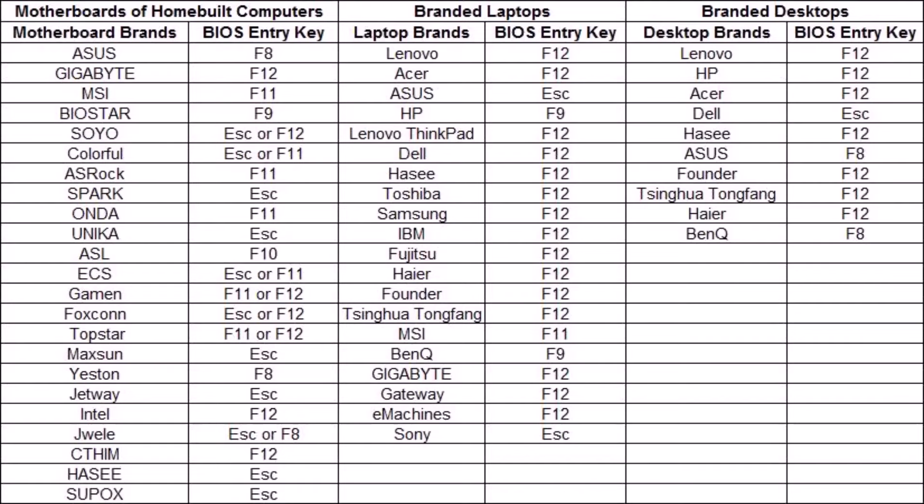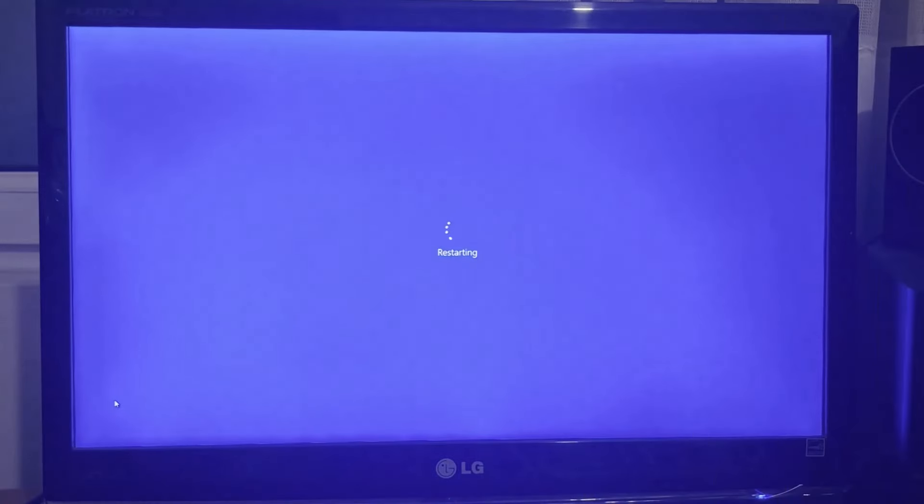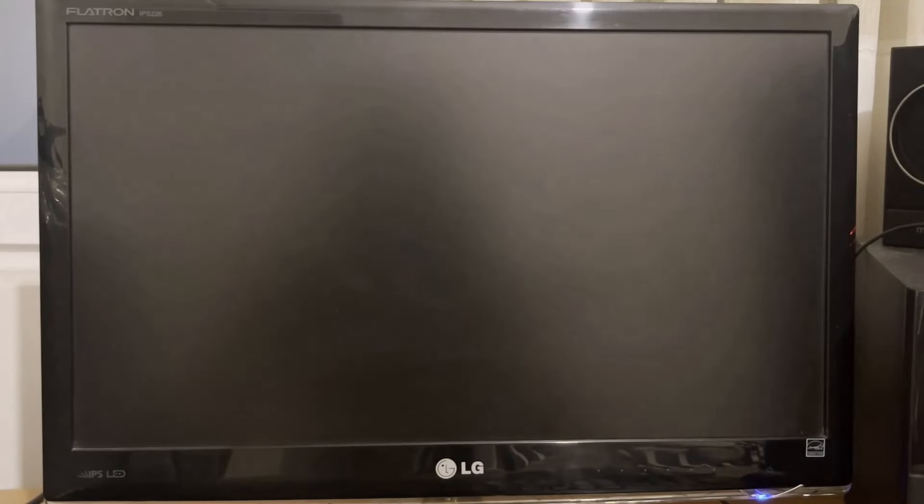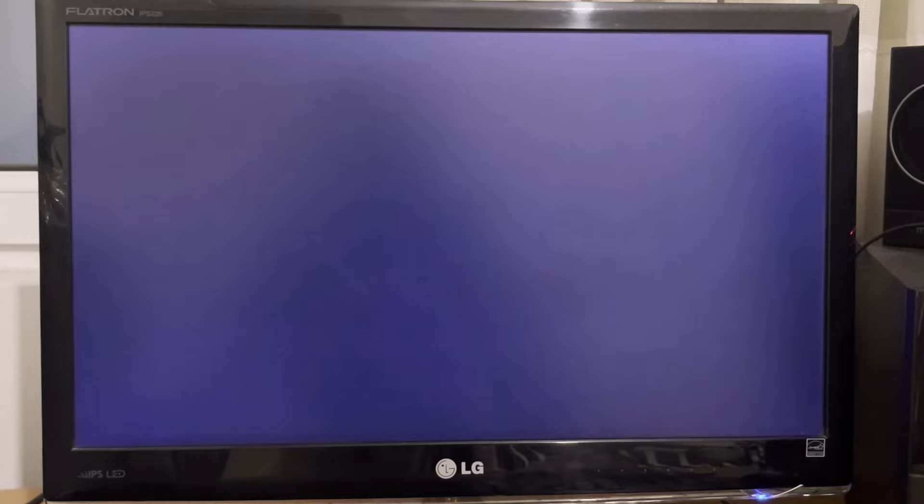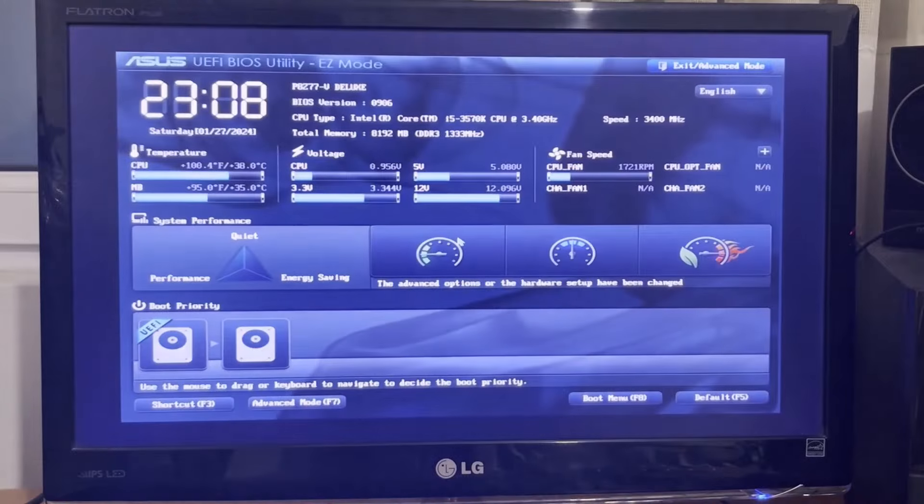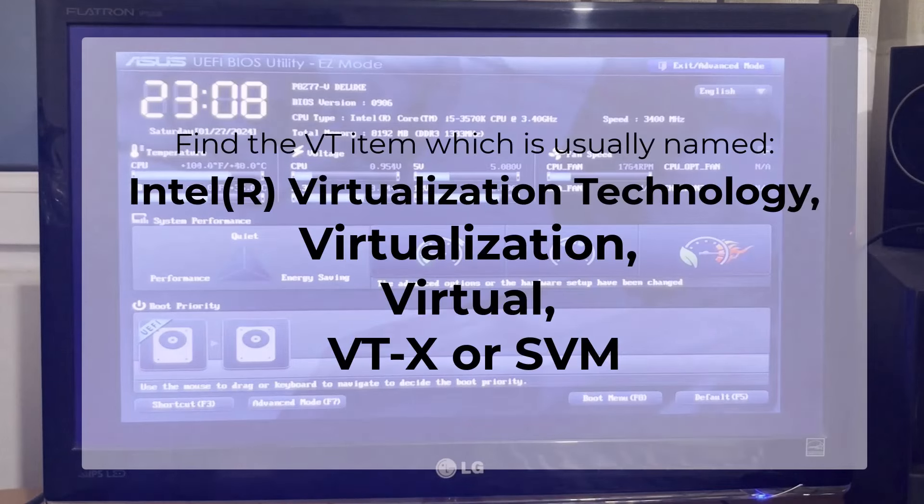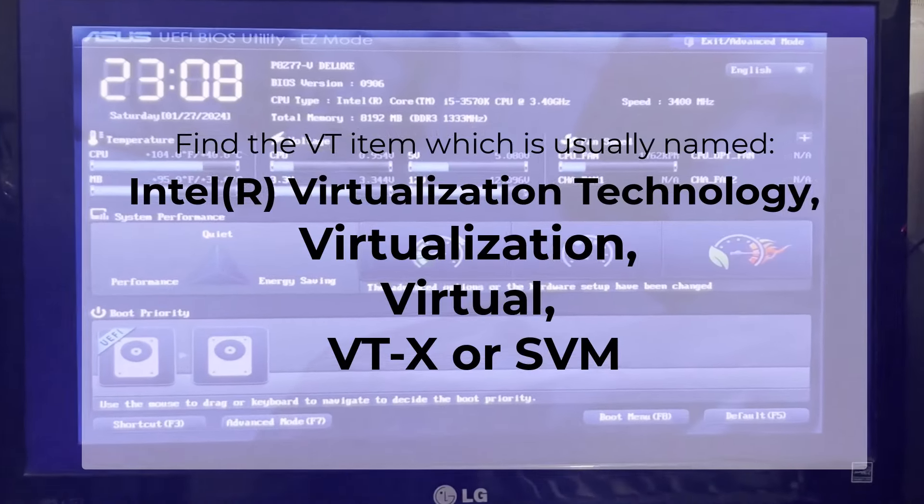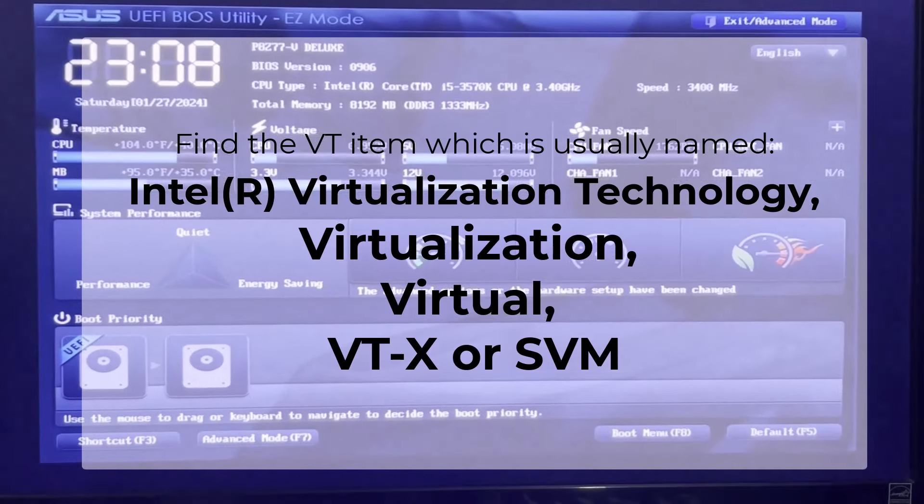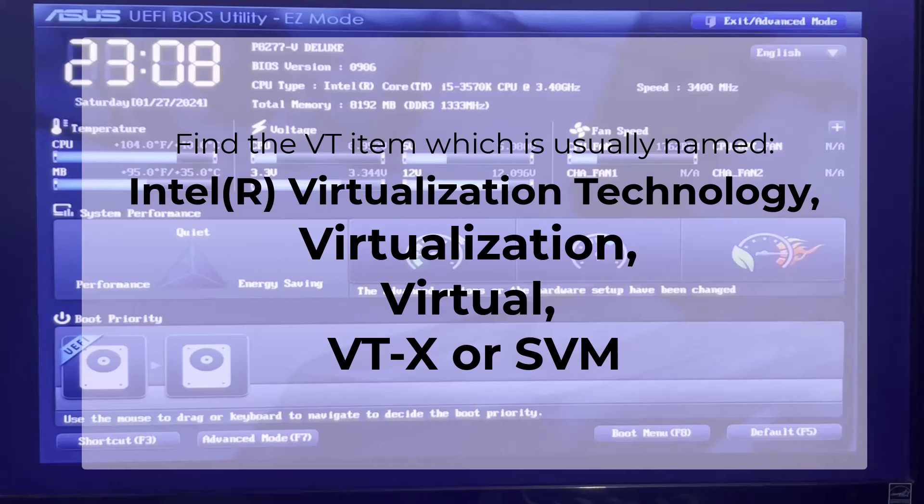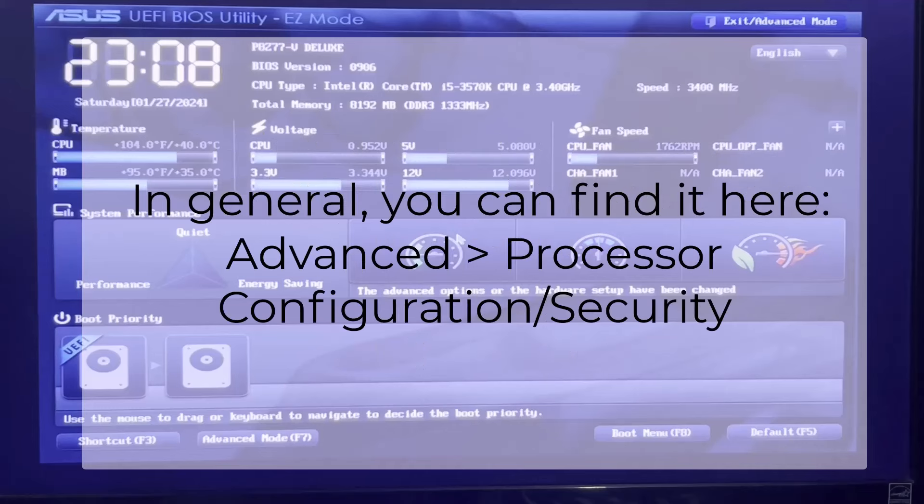After you restart your system and see the black screen, repeatedly press your BIOS key. For example, my motherboard is ASUS and I repeatedly press the Delete button to see my BIOS page. After you went to your BIOS page, try to find the VT item, which is usually named Intel Virtualization Technology, Virtualization, VT-X, or SVM. In general, you can find your VT option most of the time on your Advanced page of your BIOS page, Processor Configuration, or Security tab.